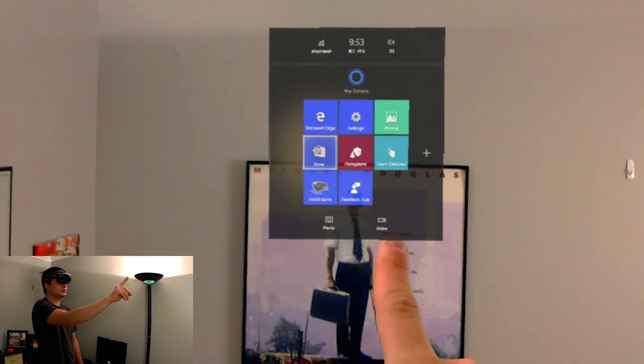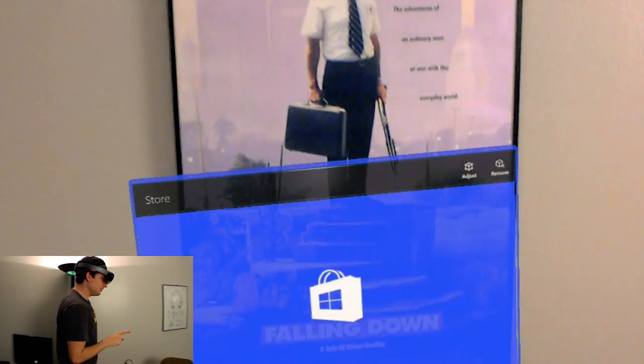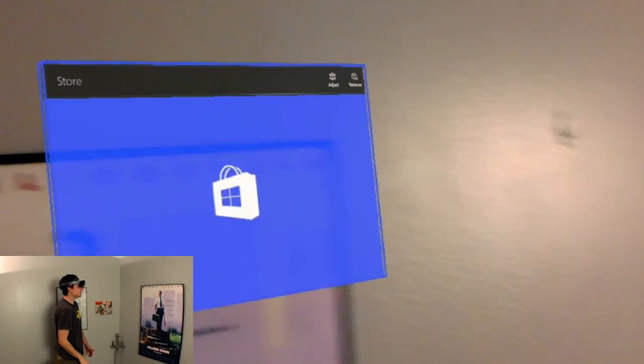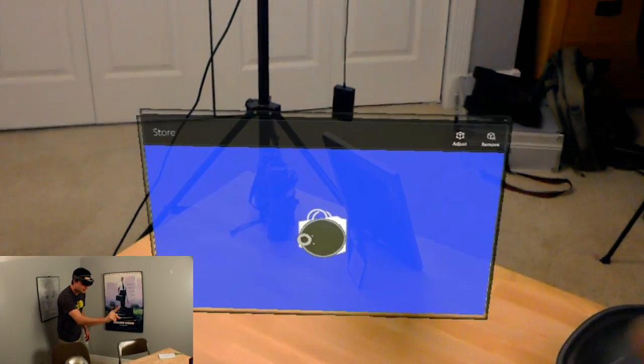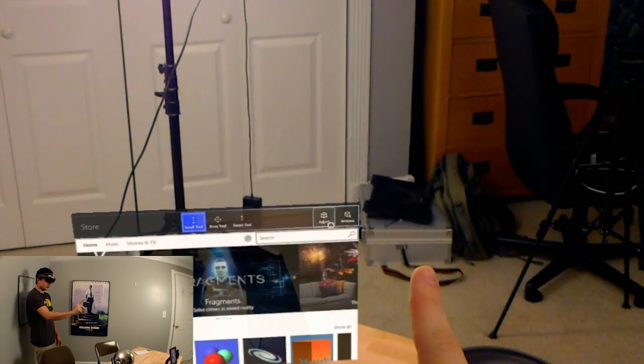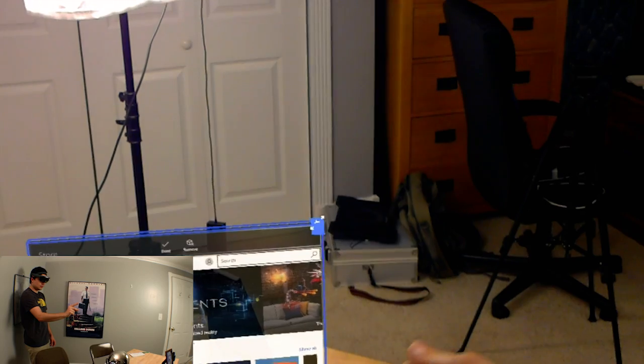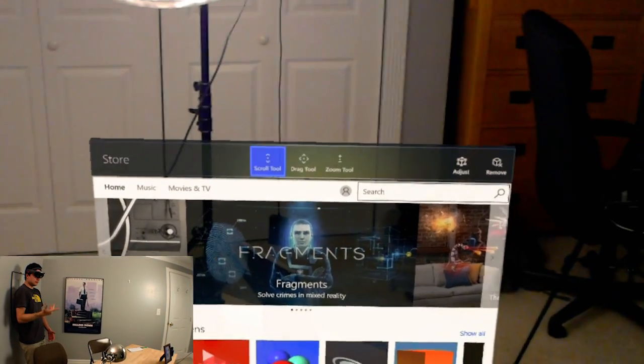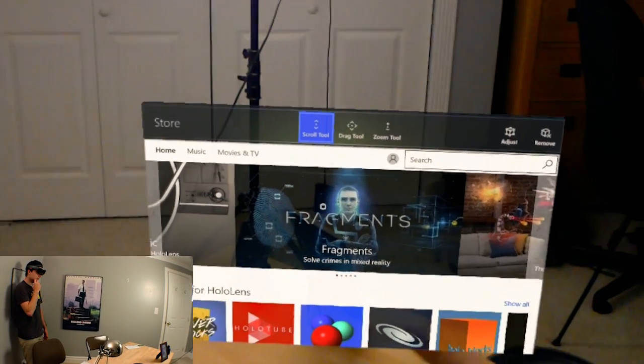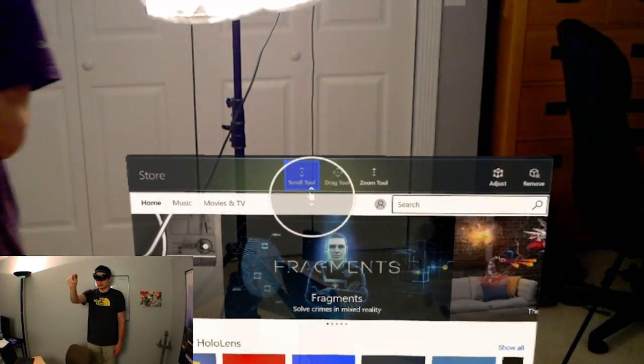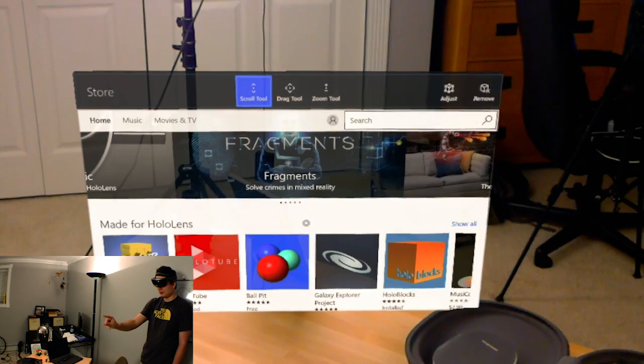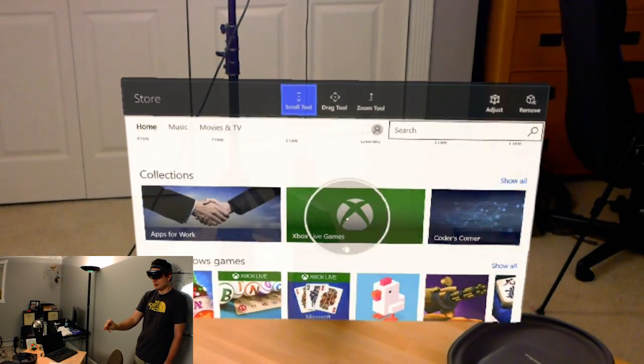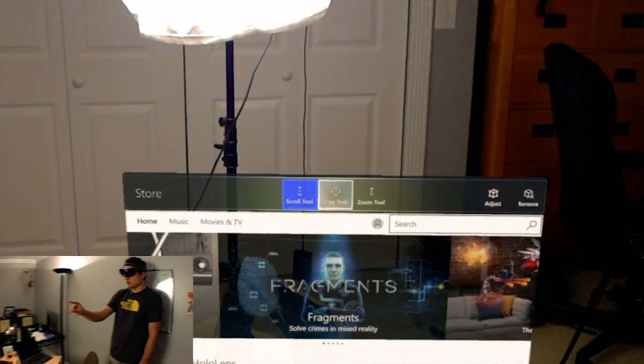So now I'm just going to show you the store and some of the things you can buy. And it will actually follow my head around until I decide to place it. I can adjust it and remove it. I'm going to actually place it on the desk again. I like it on the desk because it actually makes me feel like I'm using a monitor. It has adjust, remove, and a scroll tool. So you tap and then you hold and you can actually move it around like that. The clicker actually makes this a lot easier.